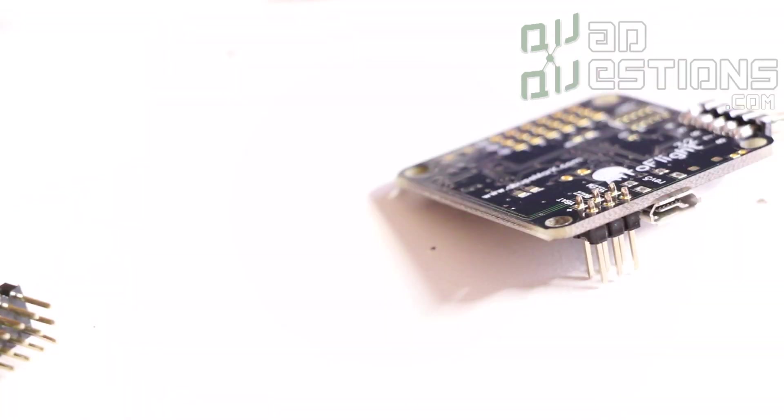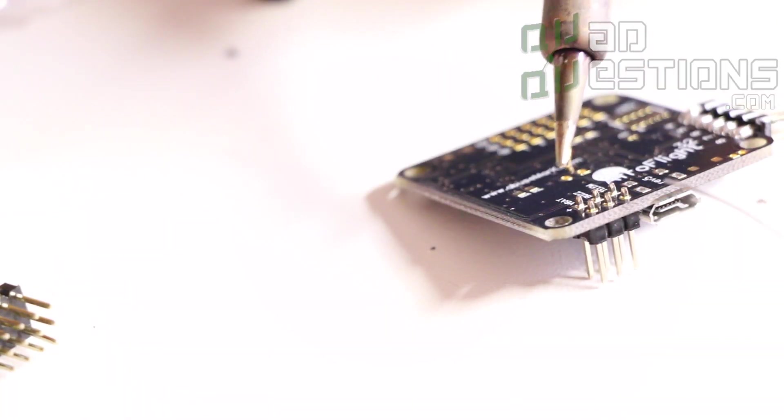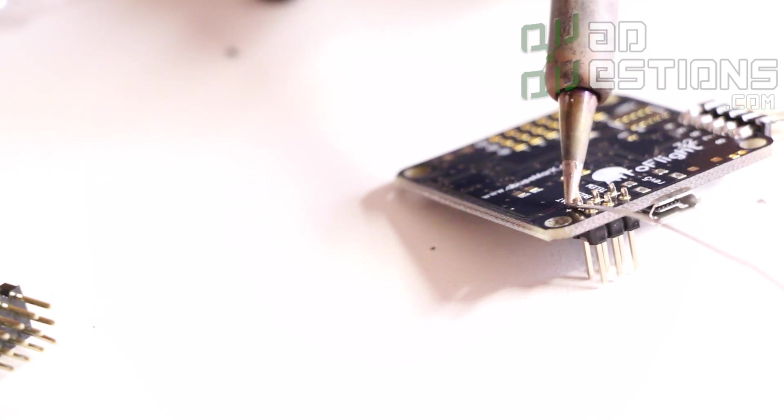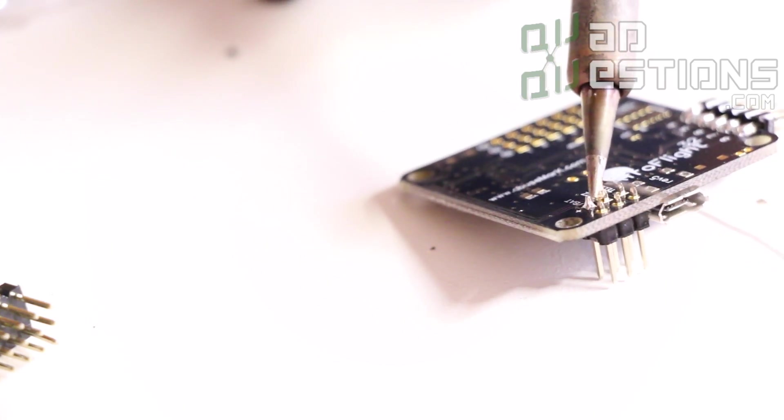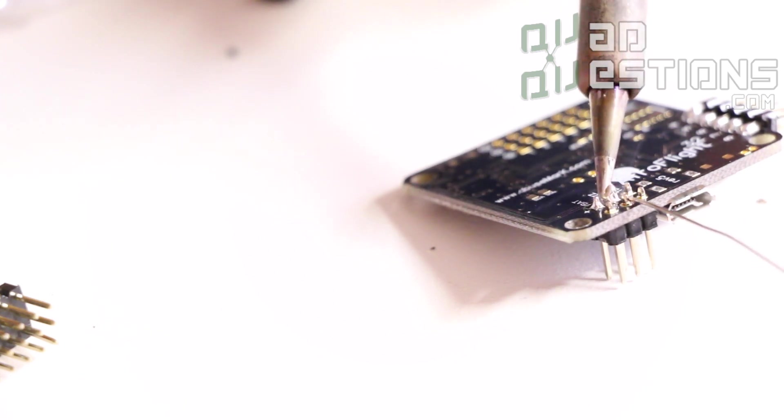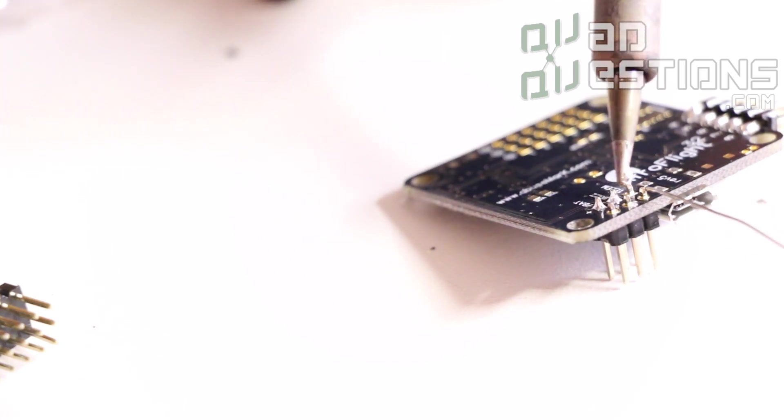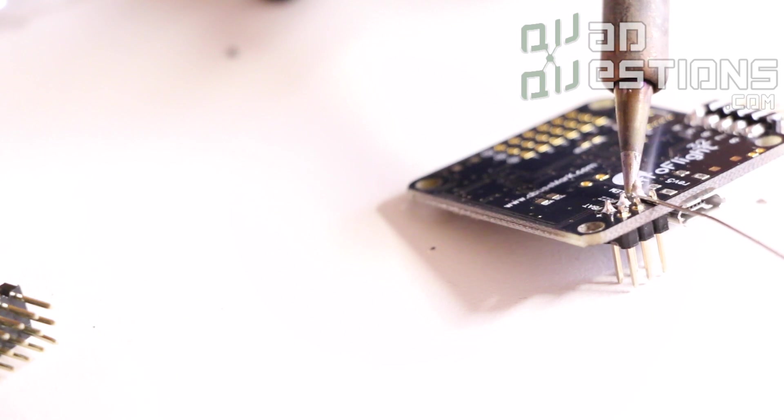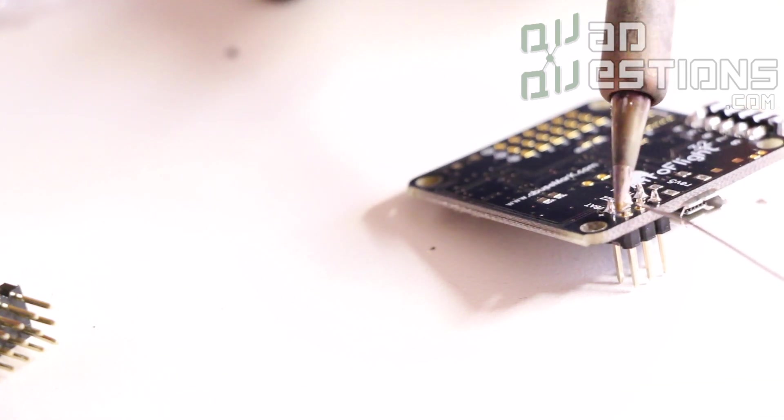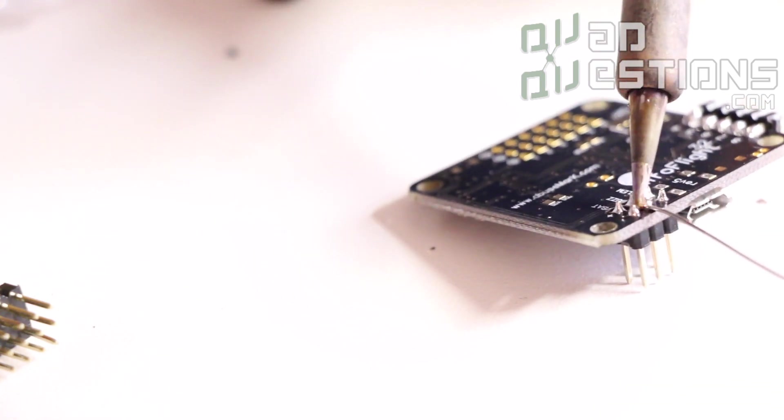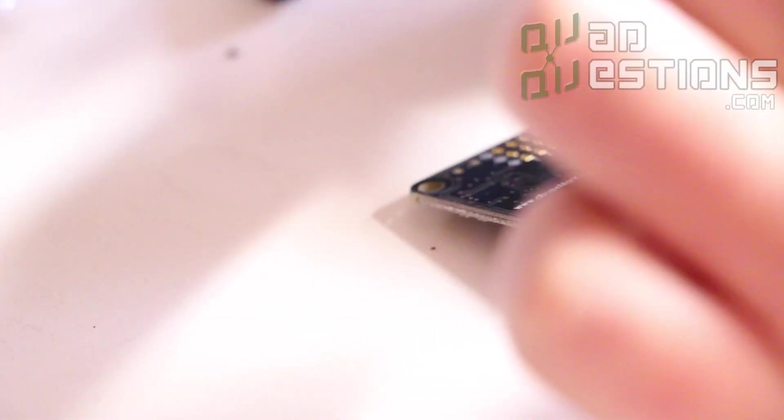Okay so that's done. And then now we'll go ahead and do the same thing here. Put your soldering tip on both pads and then just apply a little bit of solder and it does not take much.